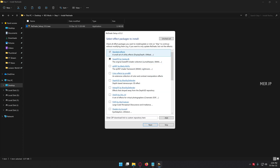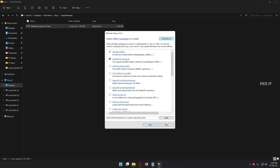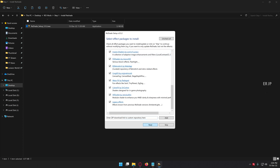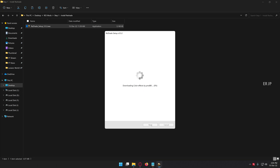Next. Now you need to select all the effects. For easy selection, click the 'Uncheck All' button — it will change to 'Check All'. Now click 'Check All' to select all the effects simultaneously. Click next. It will download all the selected effects directly. You need to wait until the download is completed.